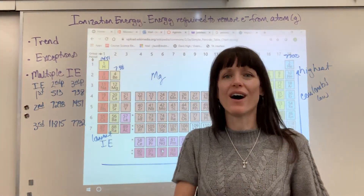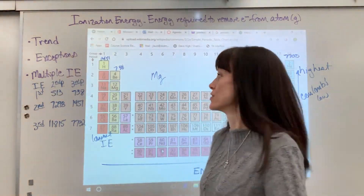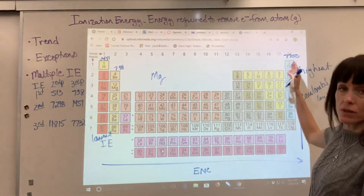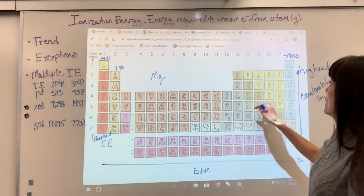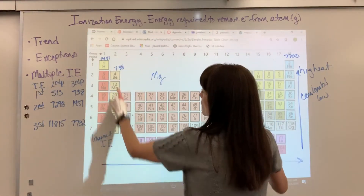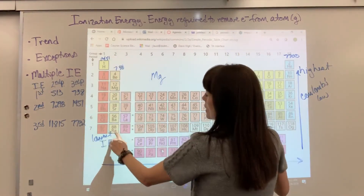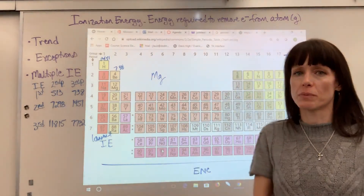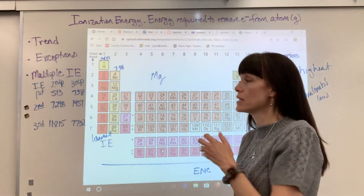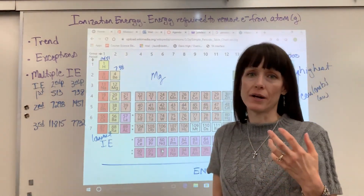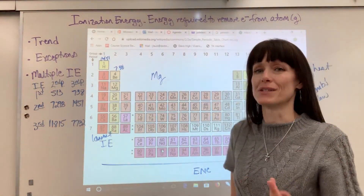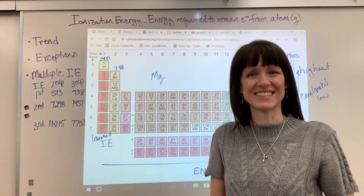So that's how you backtrack and double-check using multiple ionization energies to figure out what group or specific element something is if you're given the period. We've covered all sorts of things with ionization energy: the overall trend, the two exceptions, and multiple ionization energies. Ionization energy is one of our great ways to identify atomic structure.